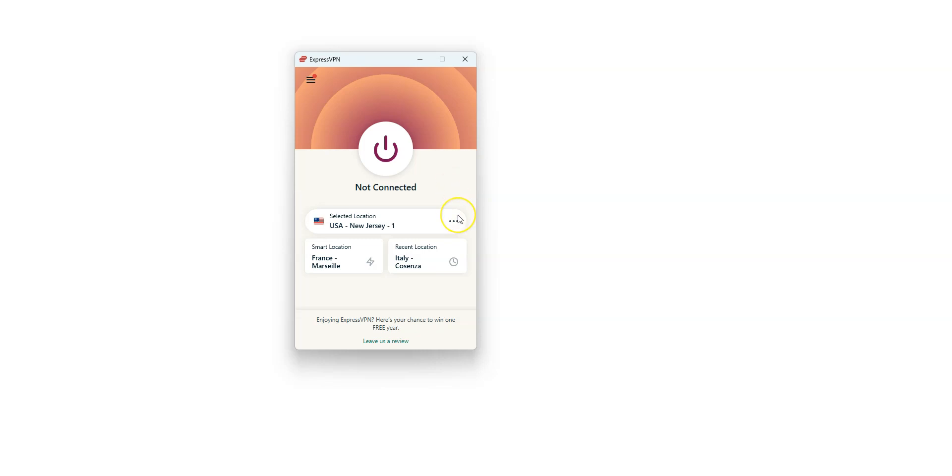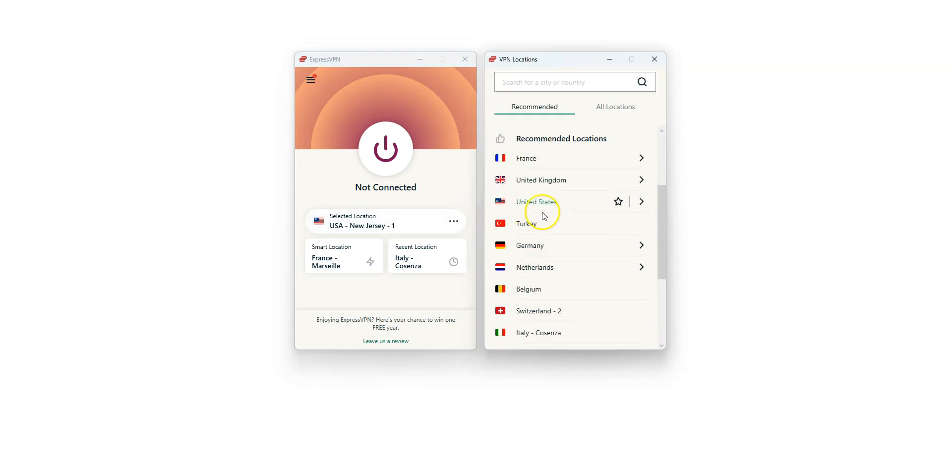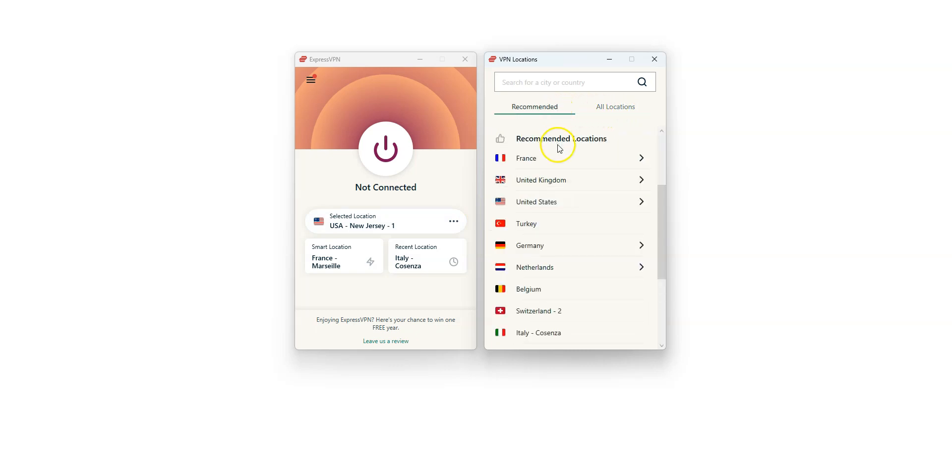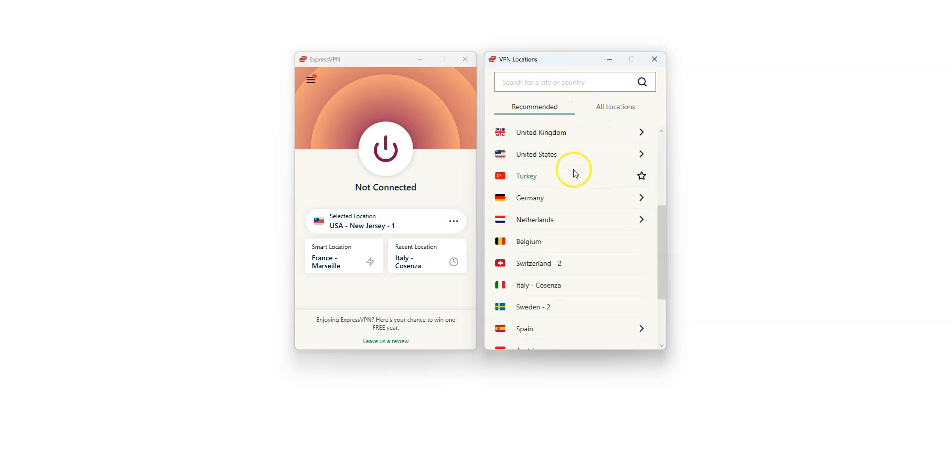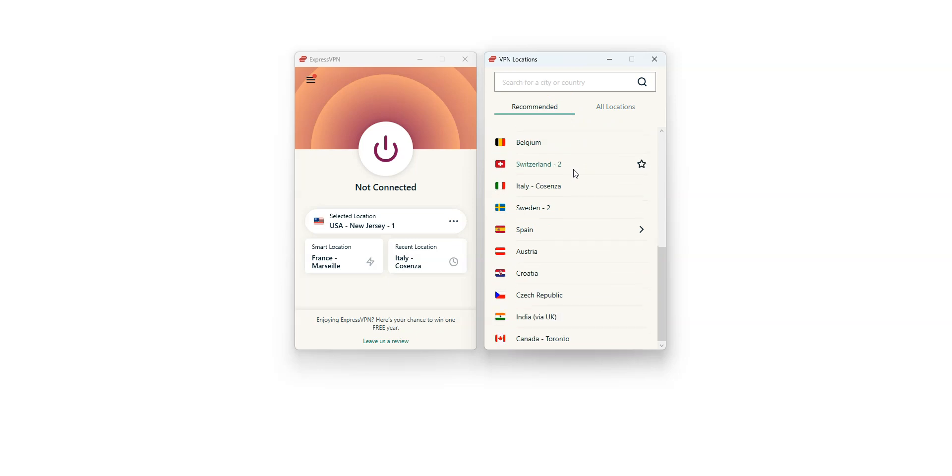First, click here. You can either choose between these few recommended locations or access all locations by clicking here. There are a lot of countries including the US, Canada, the UK, Australia, Germany, France, Spain, Italy, Japan, just to name a few. These are all countries from which you can simulate a connection.